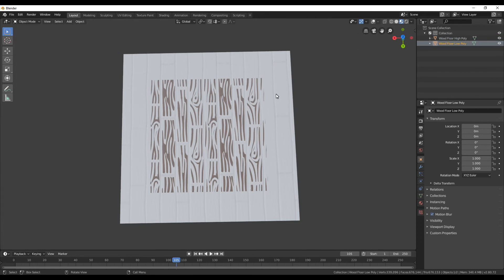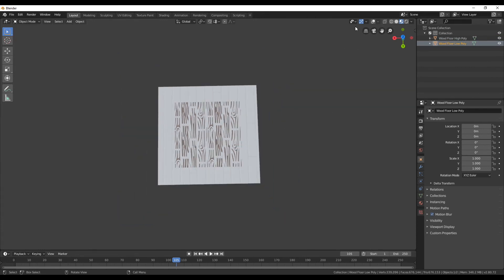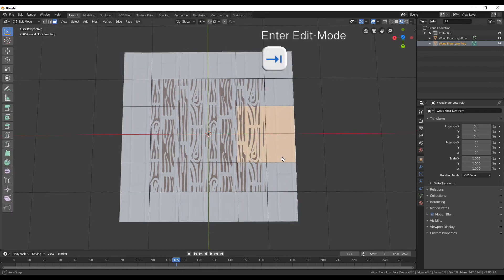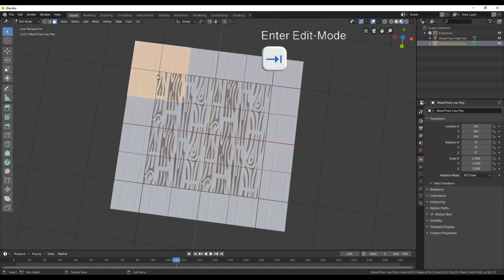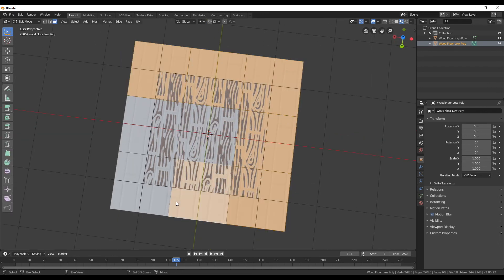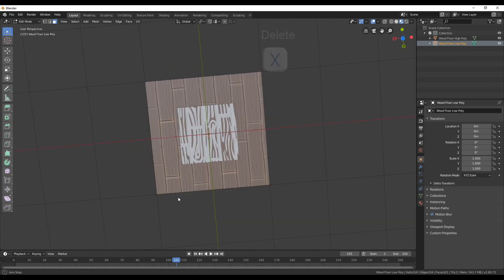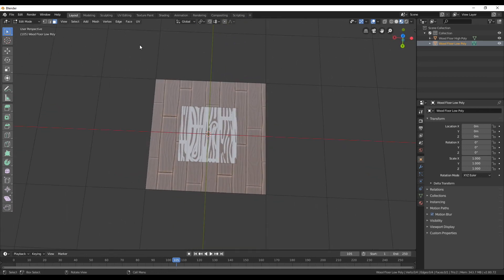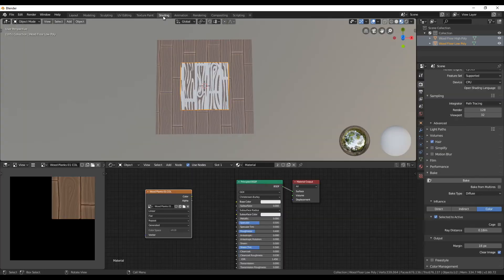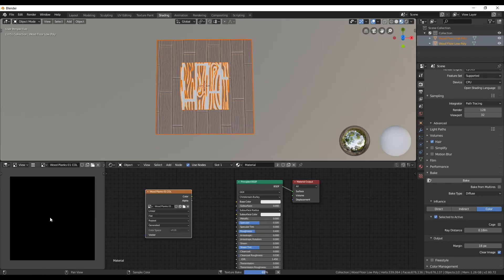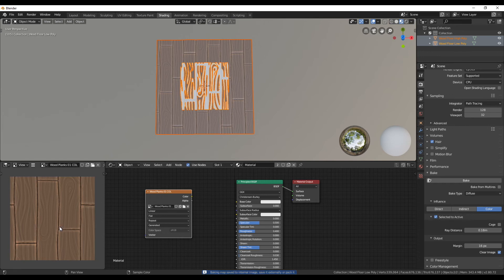So in the layout tab select the low poly plane and go into edit mode. Here select all the faces surrounding the centered one and then delete them with X. Now back into the shading tab we can do the baking process again. So first select the high poly and with shift the low poly and then click on bake. Now the result is finally looking like we would have expected it.